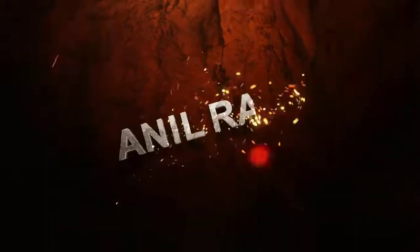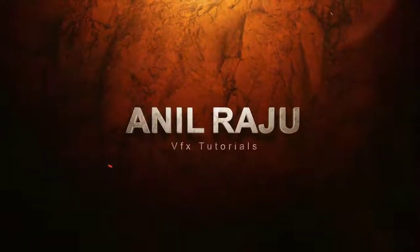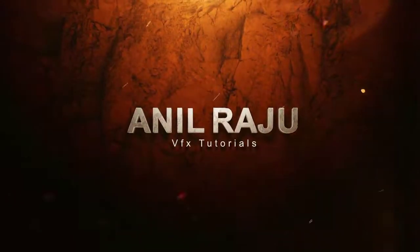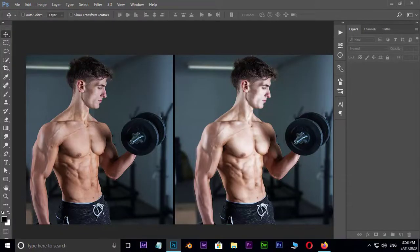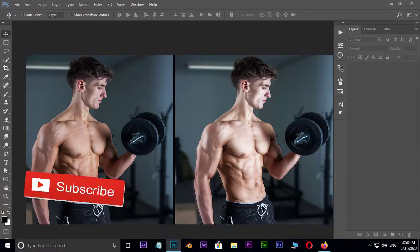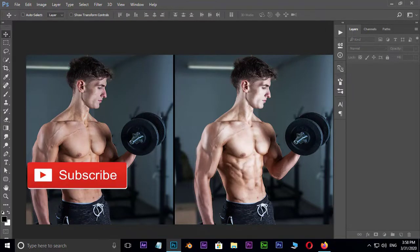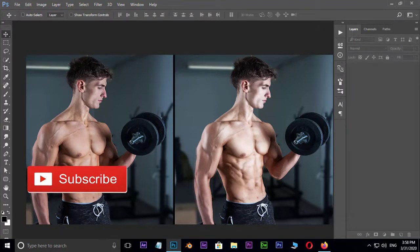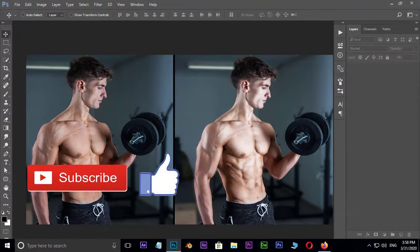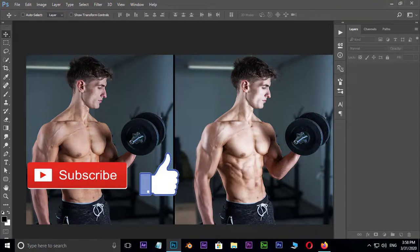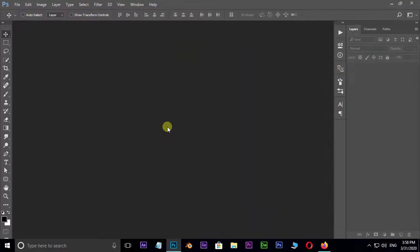Hi friends, welcome back to my other Photoshop tutorial. In this tutorial I'm going to show you how to add shine to skin in Adobe Photoshop. Before we begin, don't forget to subscribe to my channel below and give this tutorial a big thumbs up. Let's get started.